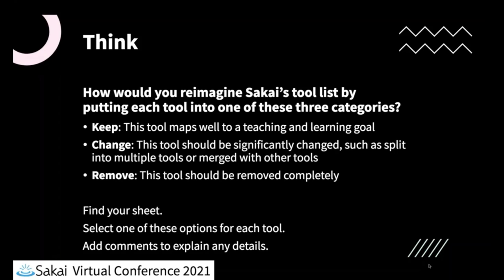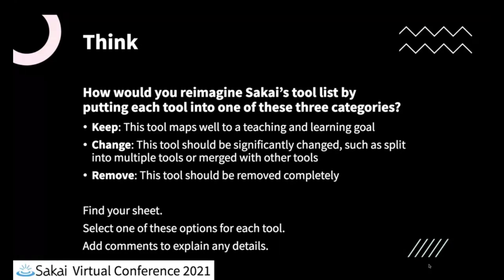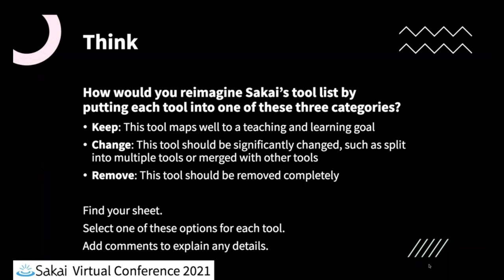And for each tool, there is an option area for you to add justification description or comment based on maybe explaining a little bit more about why you chose each option. So in a moment, I'm going to give you a link to our spreadsheet and you'll go and you'll find your sheet and you will select one of the options that I listed just above there and add a comment to explain any details.